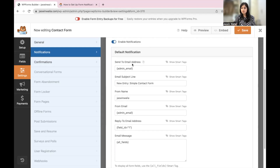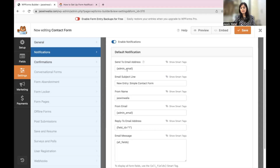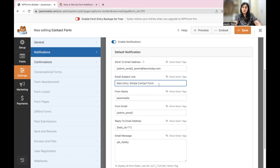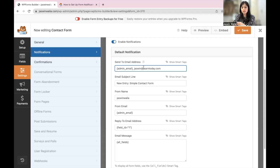You have the Send To Email Address field, which determines where the entry details go when a visitor fills up the form. The {admin_email} tag means the email you use as admin to log into your WordPress dashboard. You can add multiple email addresses by separating them with a comma. So whenever a new entry comes in, you'll receive a notification about that entry in all the email addresses you've listed here.